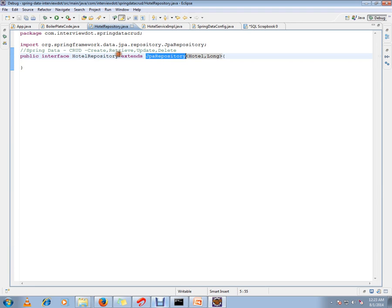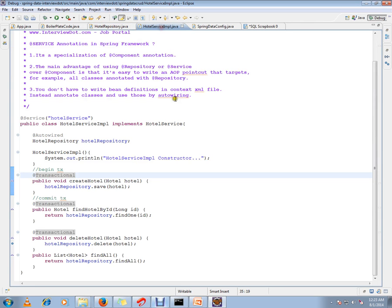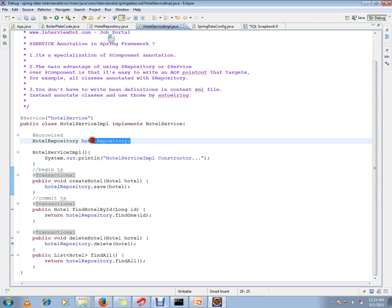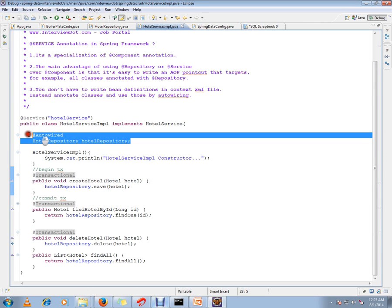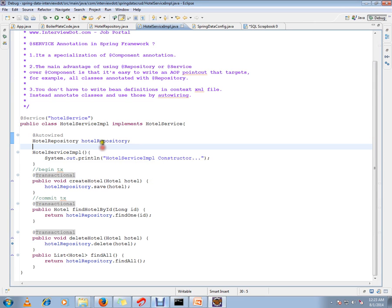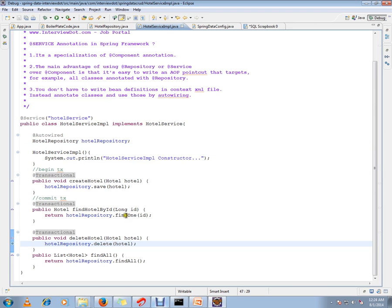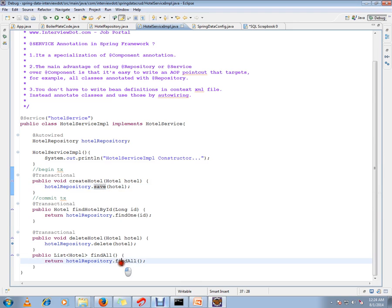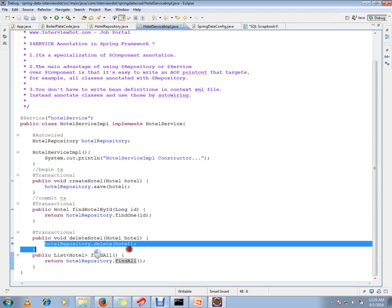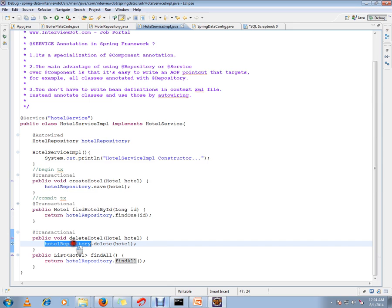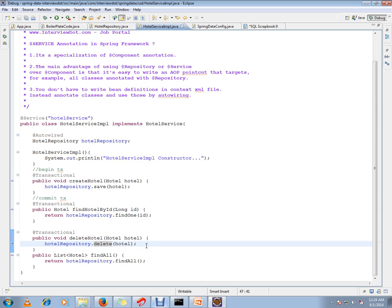We have to autowire this Hotel Repository in our service layer and start calling delete method, findOne method, save method, findAll. In this demo I'm going to show you how exactly this delete method is going to work. I have autowired and I'm going to call this delete method. This delete method implementation I didn't write at all.